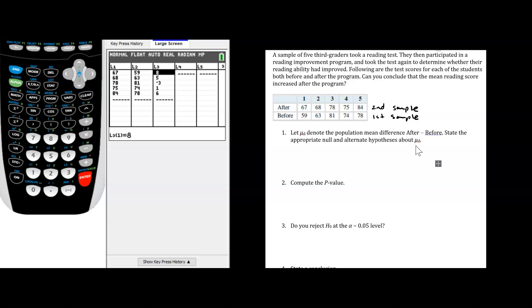State the appropriate null and alternate hypotheses about μ_d. The null would be that there is no average difference in test scores before and after the program: H₀: μ_d = 0. The alternate is that there will be some positive average difference in test scores — we are anticipating positive differences when you compute after minus before. We are going to perform a t-test because our two-sample problem is being reduced to a single sample of differences.